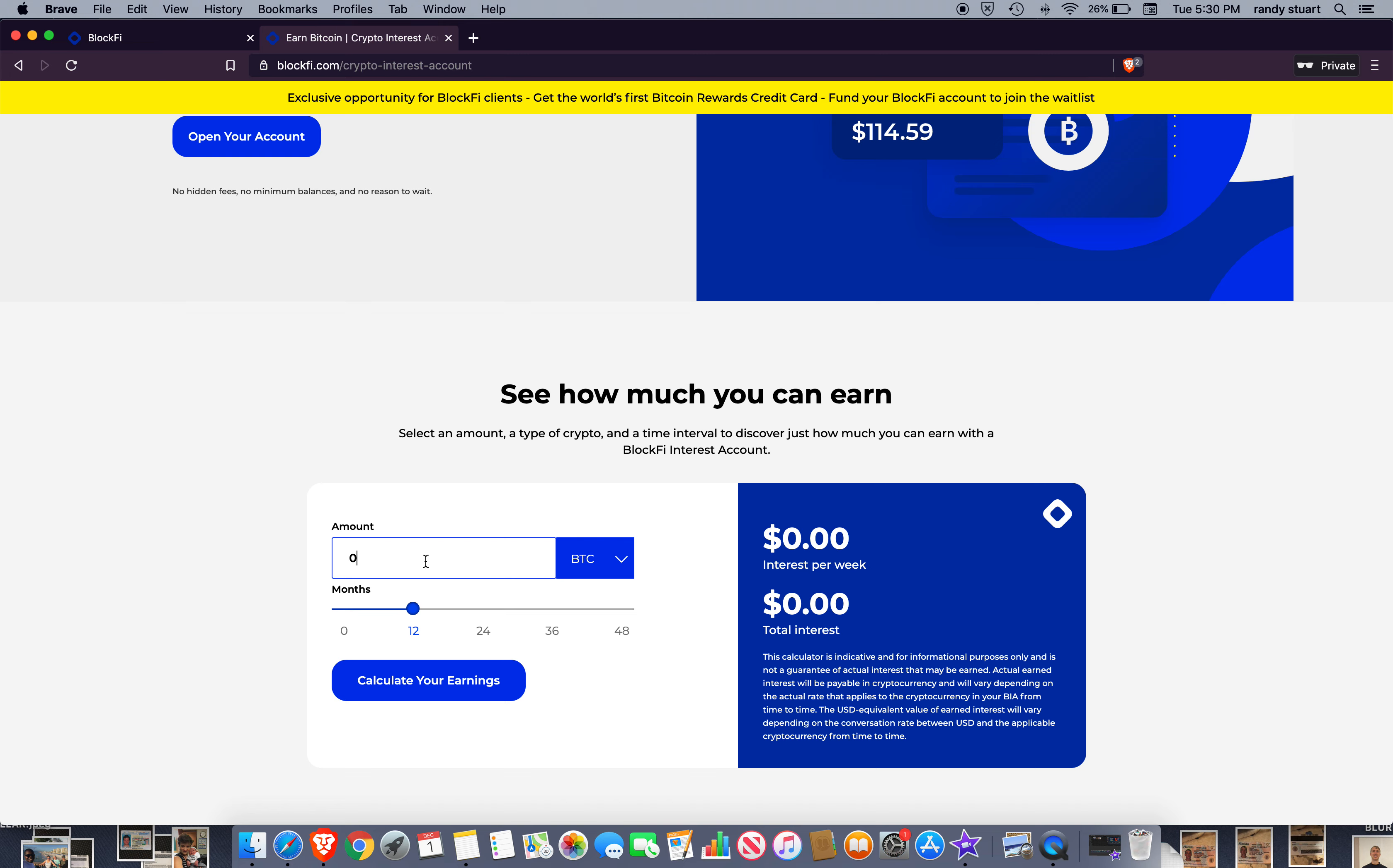So you can actually calculate your earnings. So we'll do for 12 months and we'll say just one Bitcoin. Look, $1,100 in interest. I mean, that's more interest than I get at my bank for a lifetime.